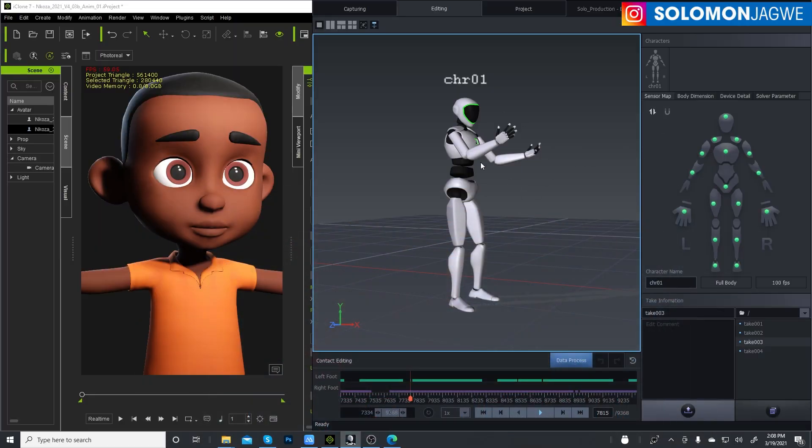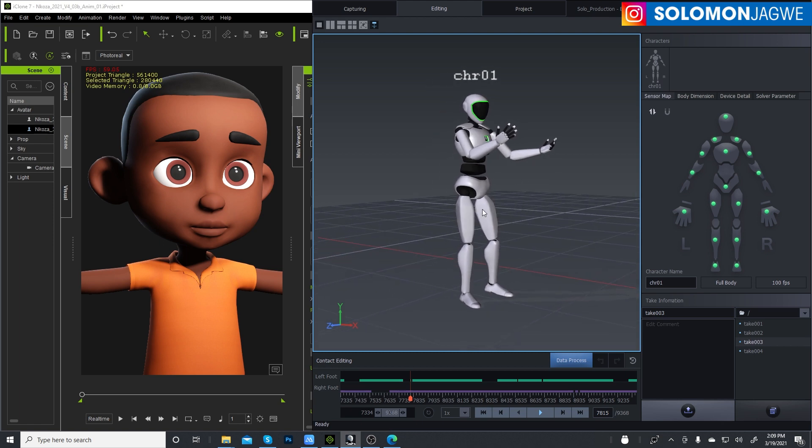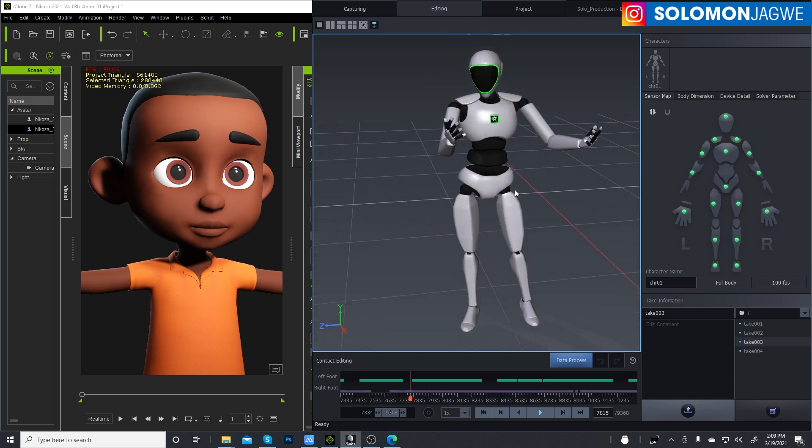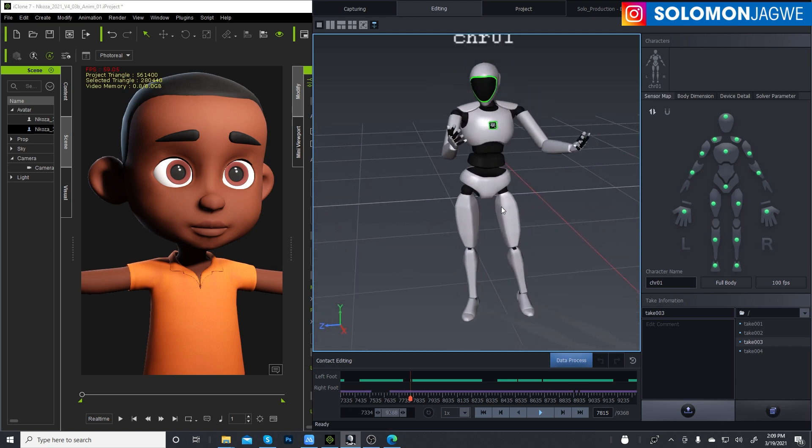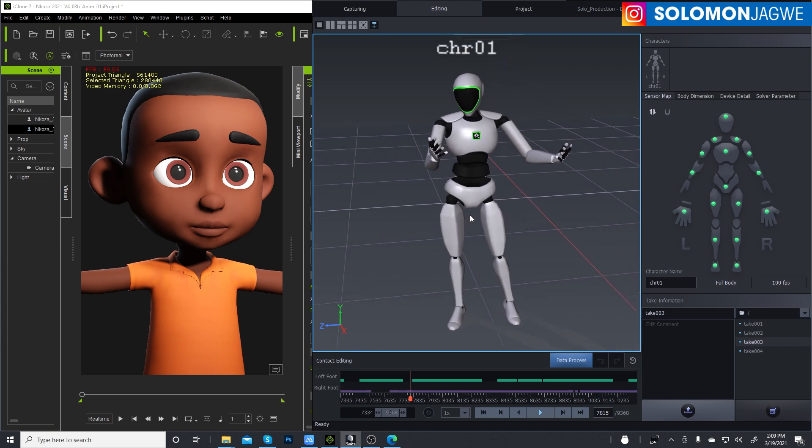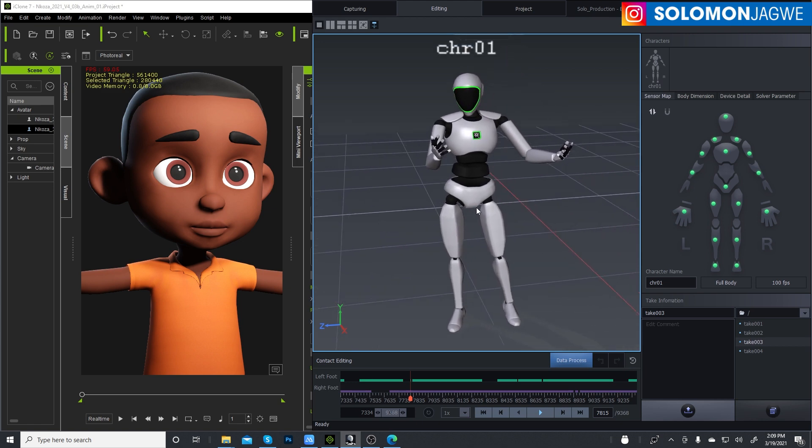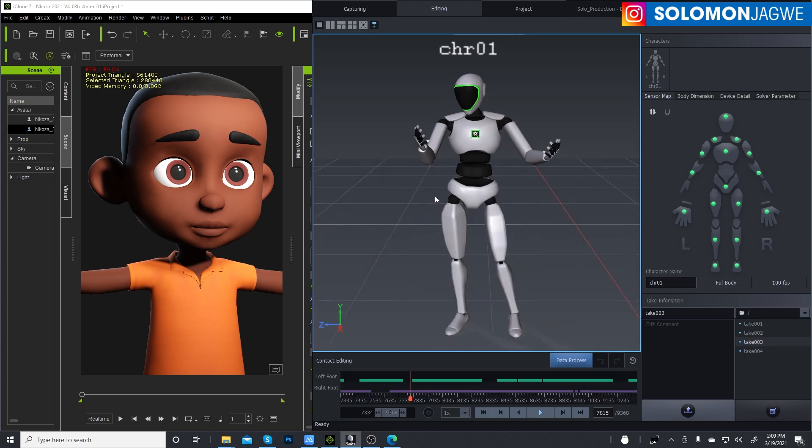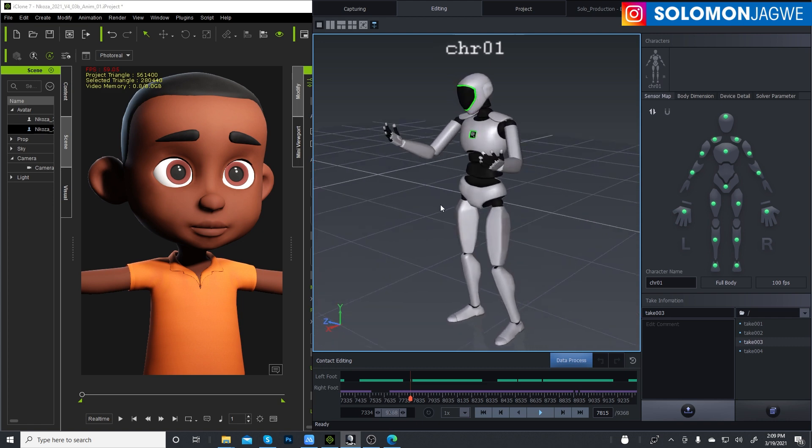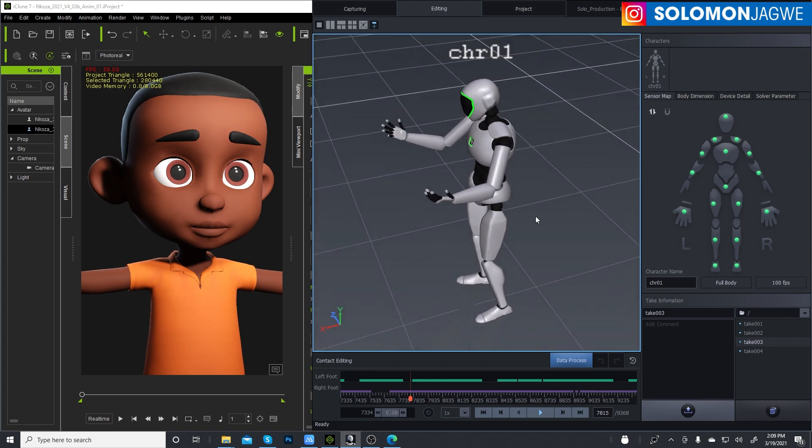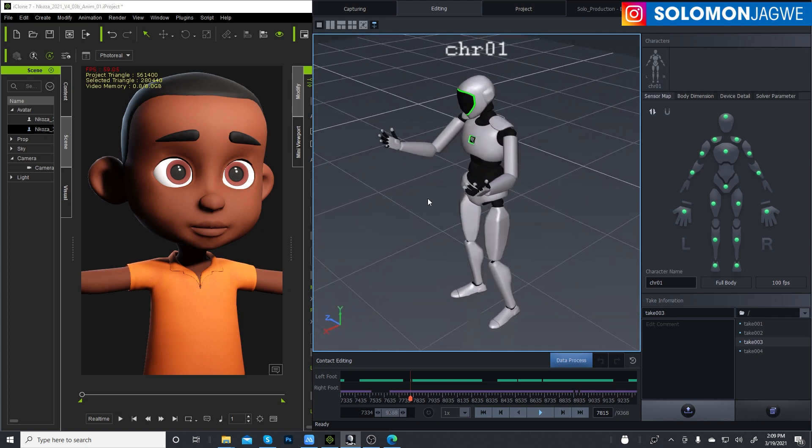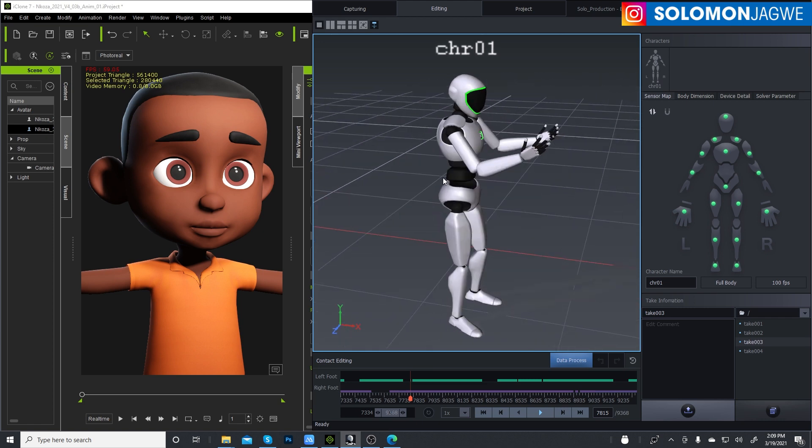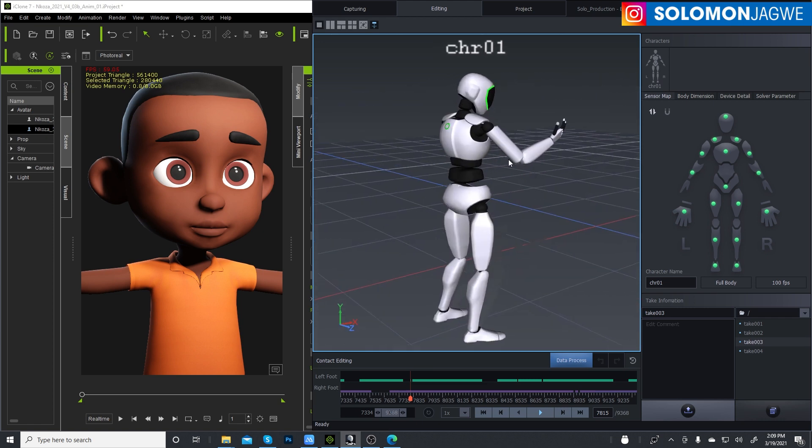So this is the Axis Studio version and you require to have a dongle for it to work. It used to be free, sorry it is free, but I mean it used to be that you could download it and play with it and try it out before you could buy the suit.